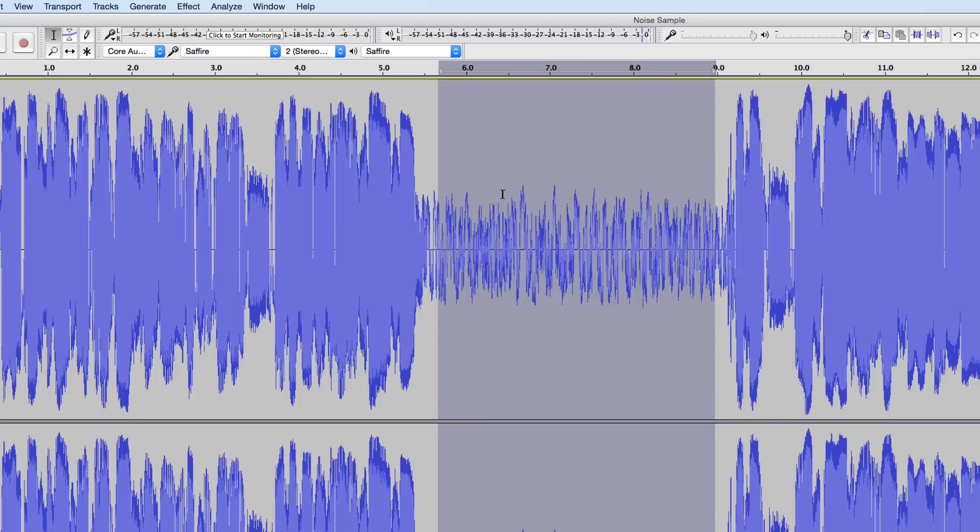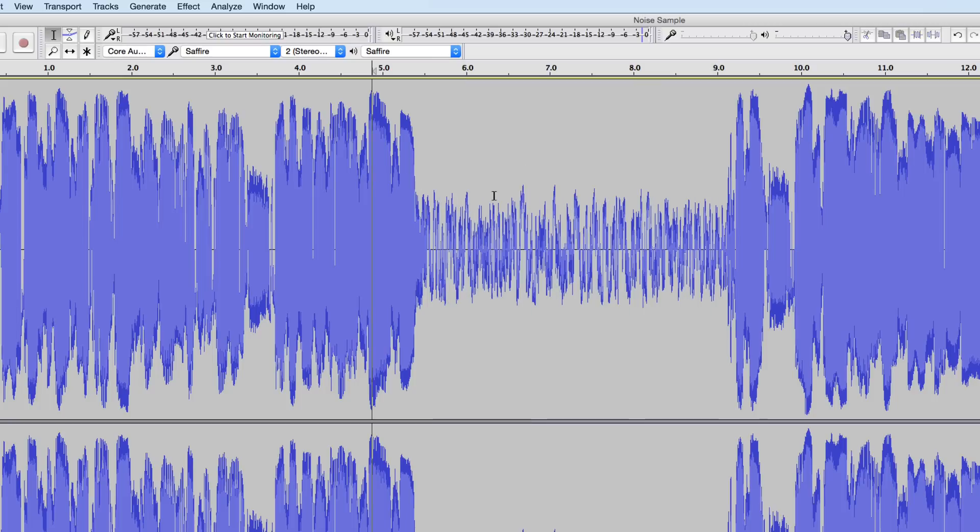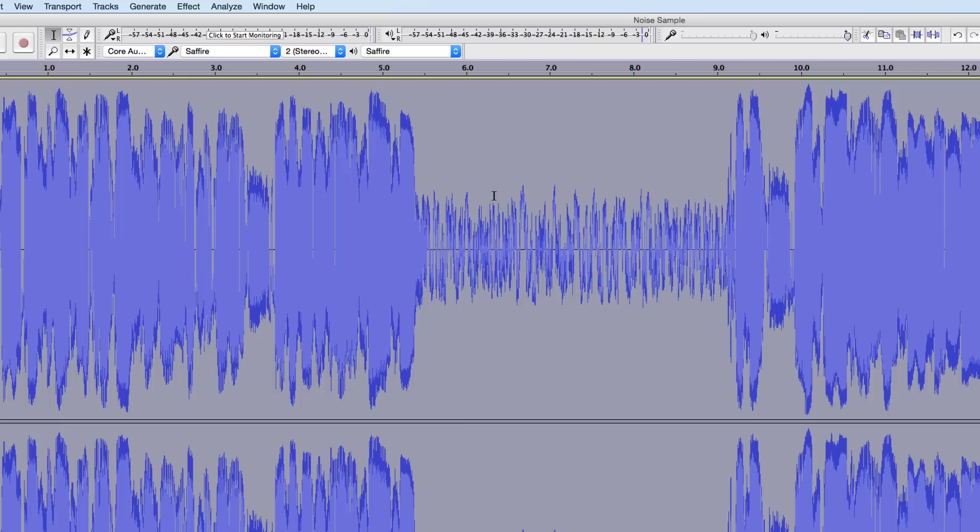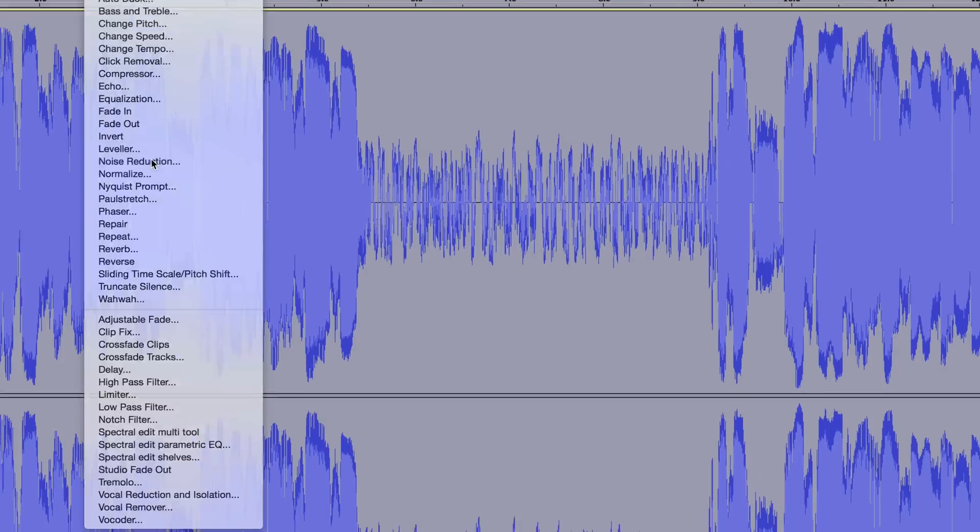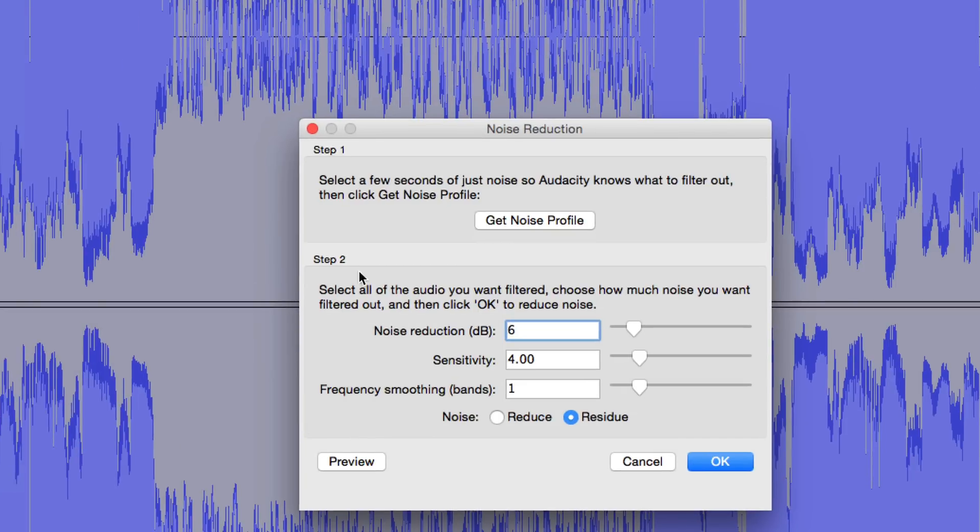So it's taken this section right here and it's analyzing it saying, okay, this is what the noise is going to look like. Then we highlight the entire clip. I do a command A or control A, back up to the effect menu, back to noise reduction, and this time we have a few different settings we can work with.